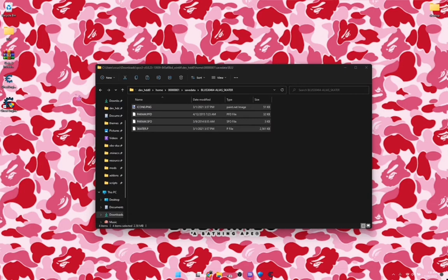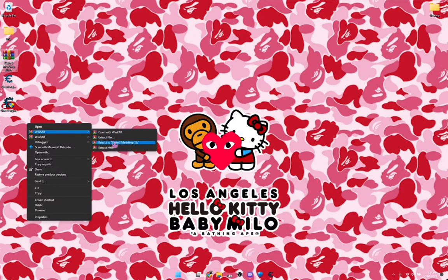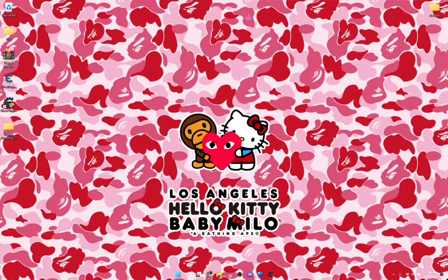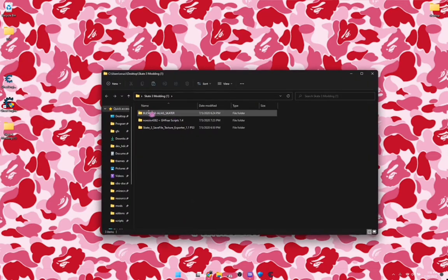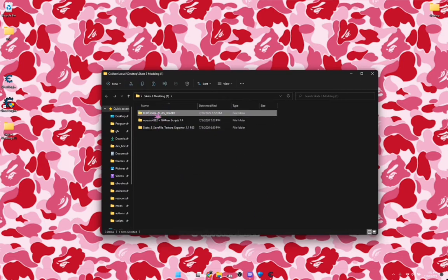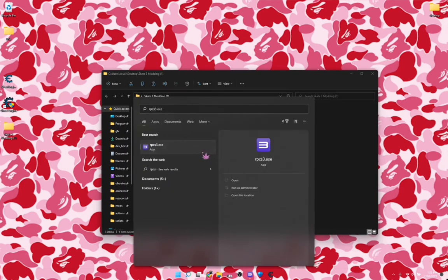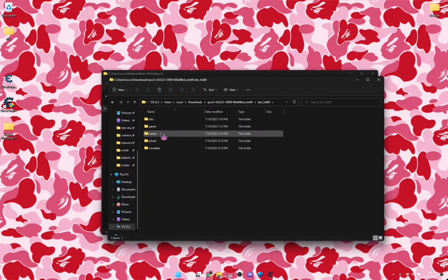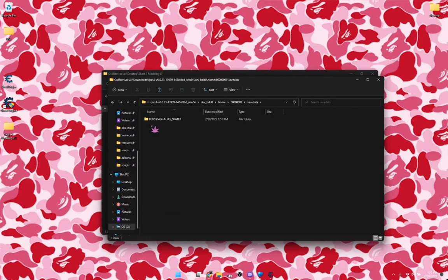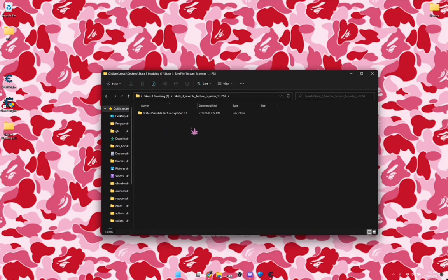Go back to save data, copy it, and extract it to your Skate 3 modding folder. You'll need the correct save in that folder — paste the save you just copied there. For those who can't find their save: search 'RPCS3 open file location,' then go to dev_hdd0 > home > 00 > savedata.